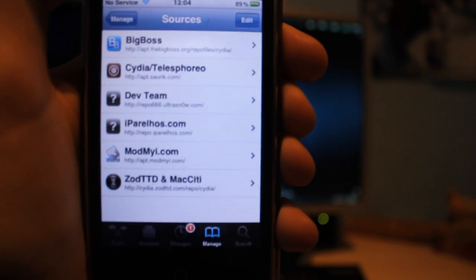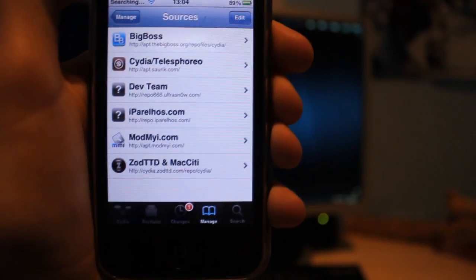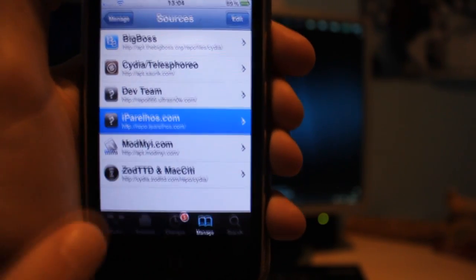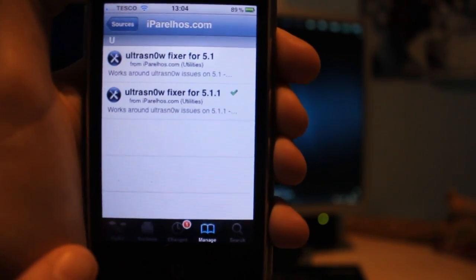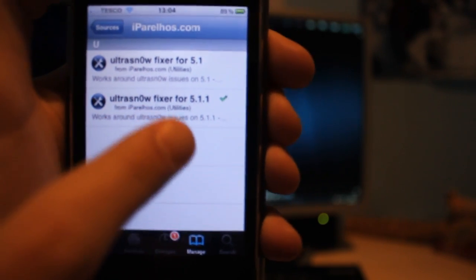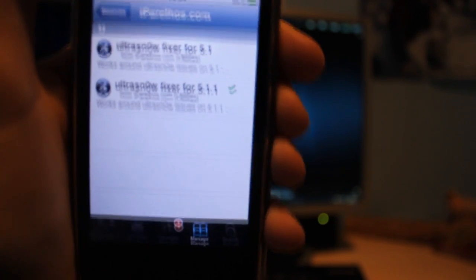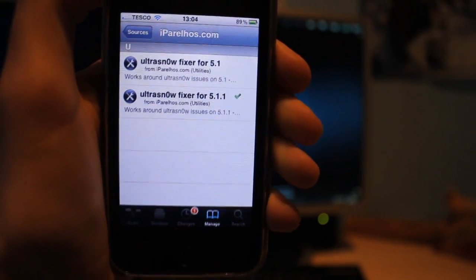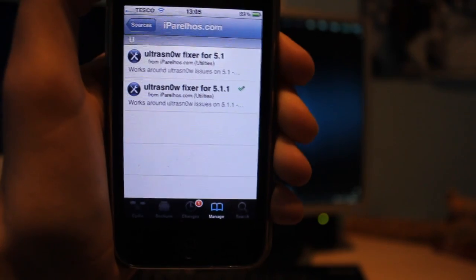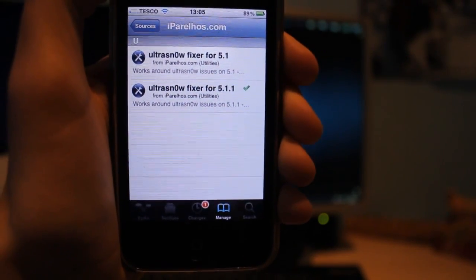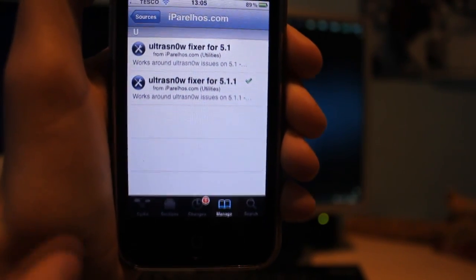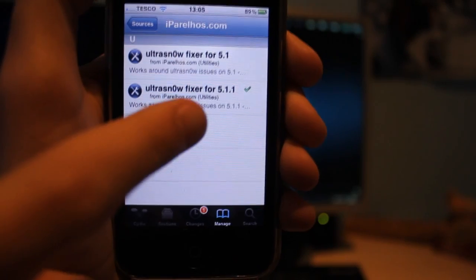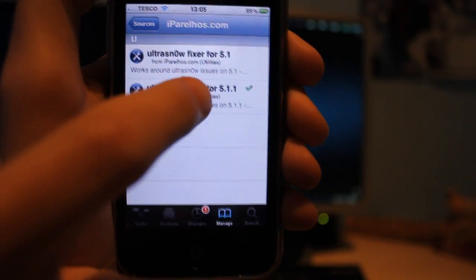Okay, now click on the source and go to UltraSnow Fixer for 5.1.1, or if you're on 5.1, click UltraSnow Fixer for 5.1. I'm on 5.1.1, so I'm going to click on that.